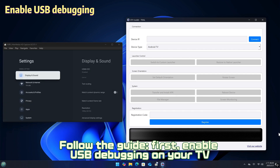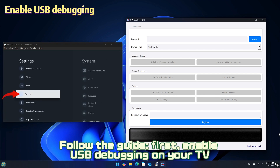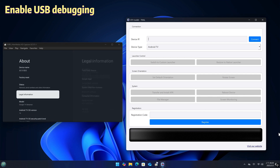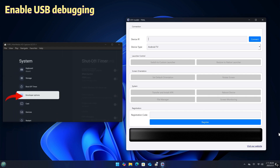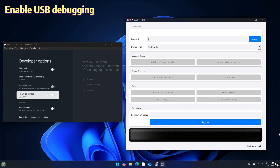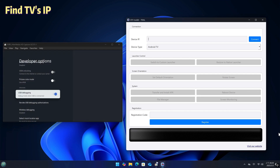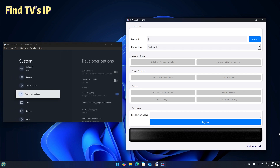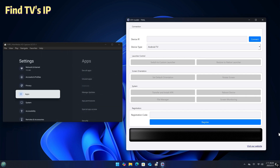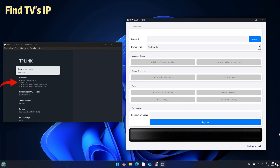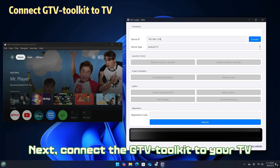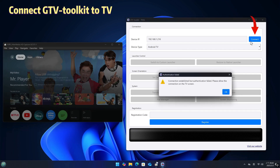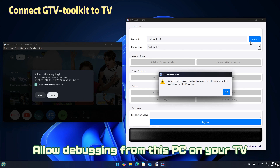Follow the guide first — enable USB debugging on your TV. Next, connect the GTV Toolkit to your TV, then allow debugging from this PC on your TV.